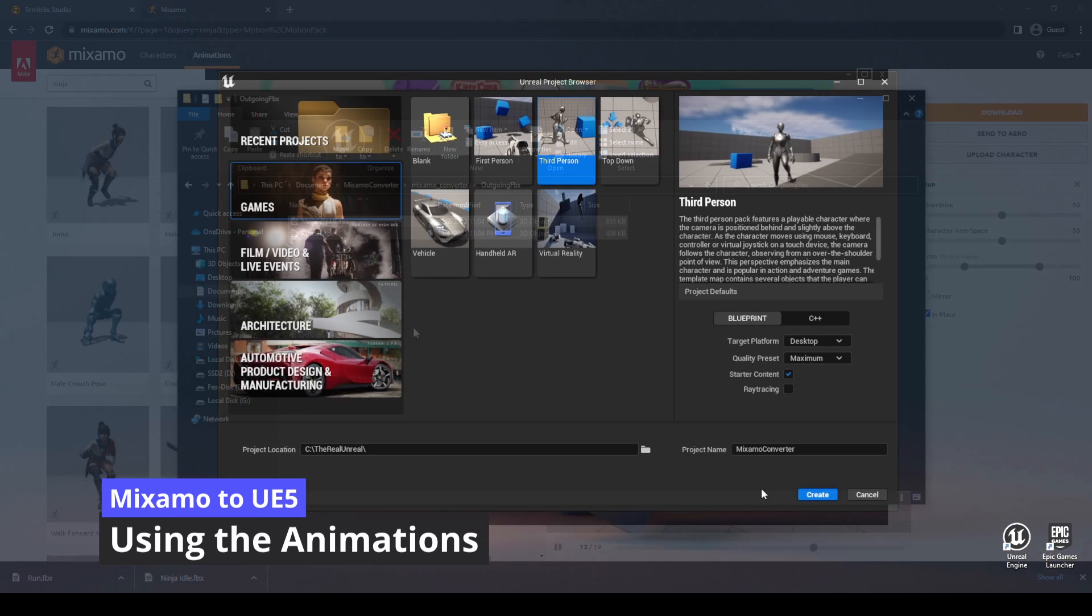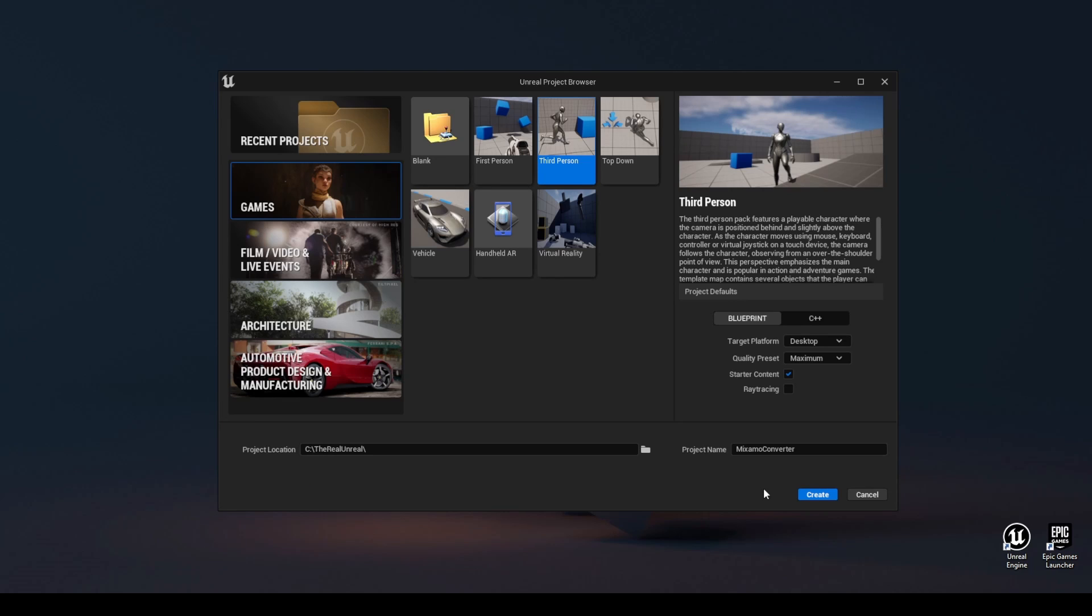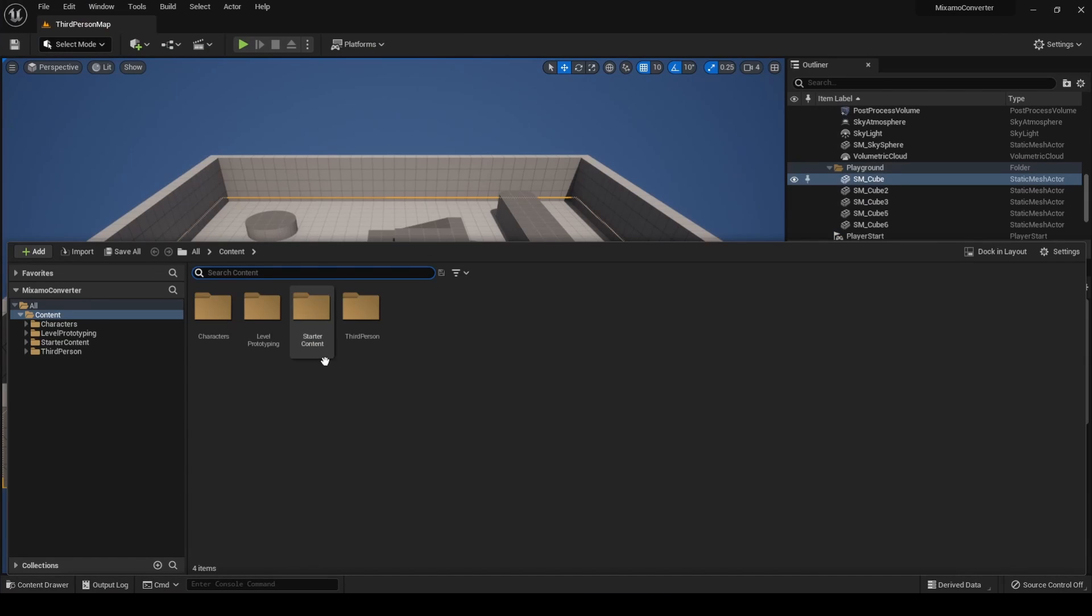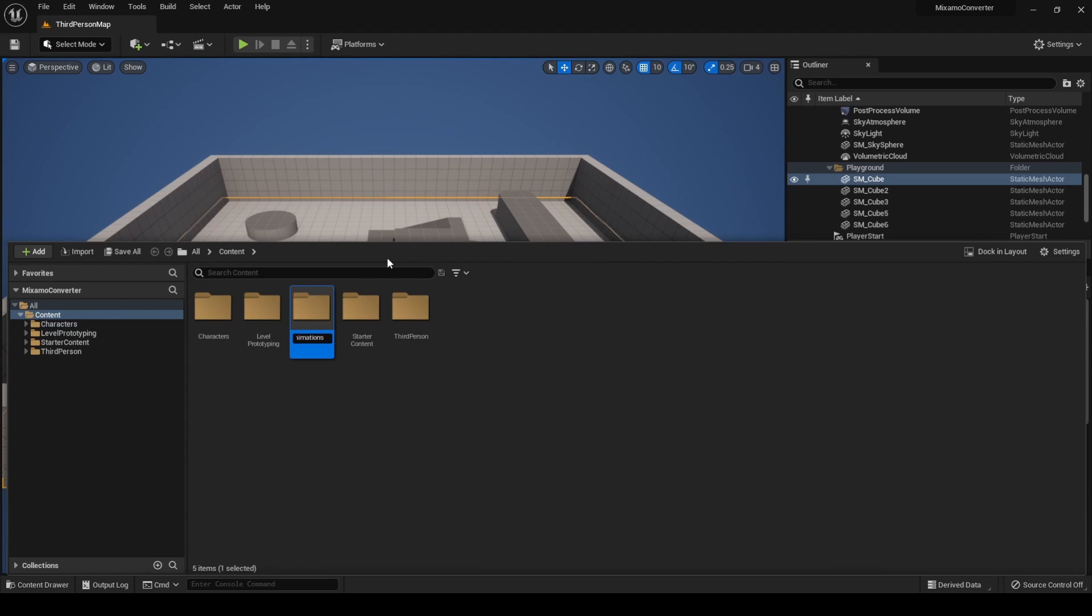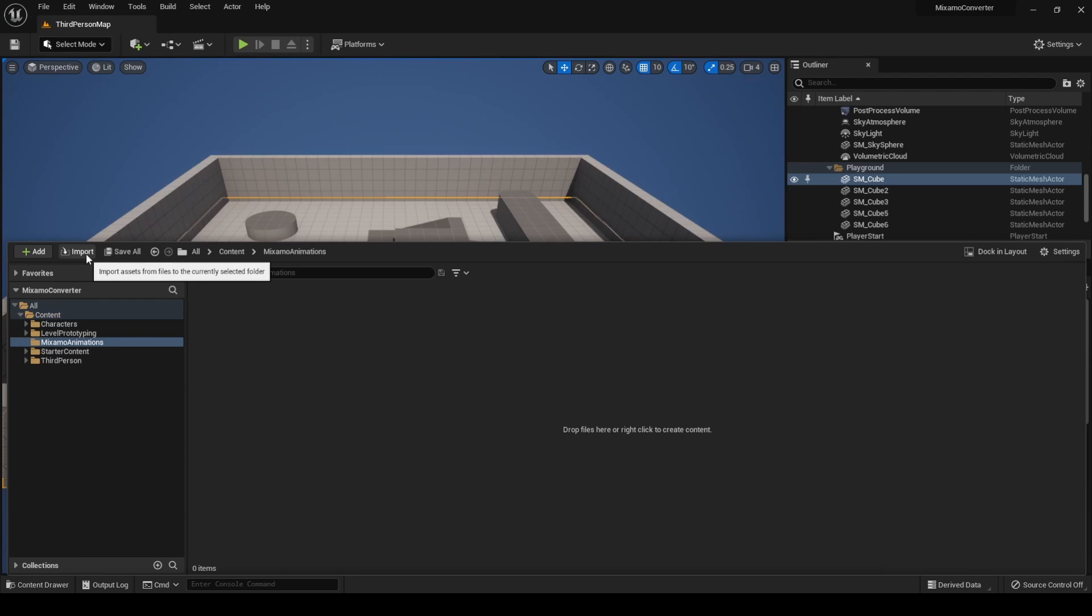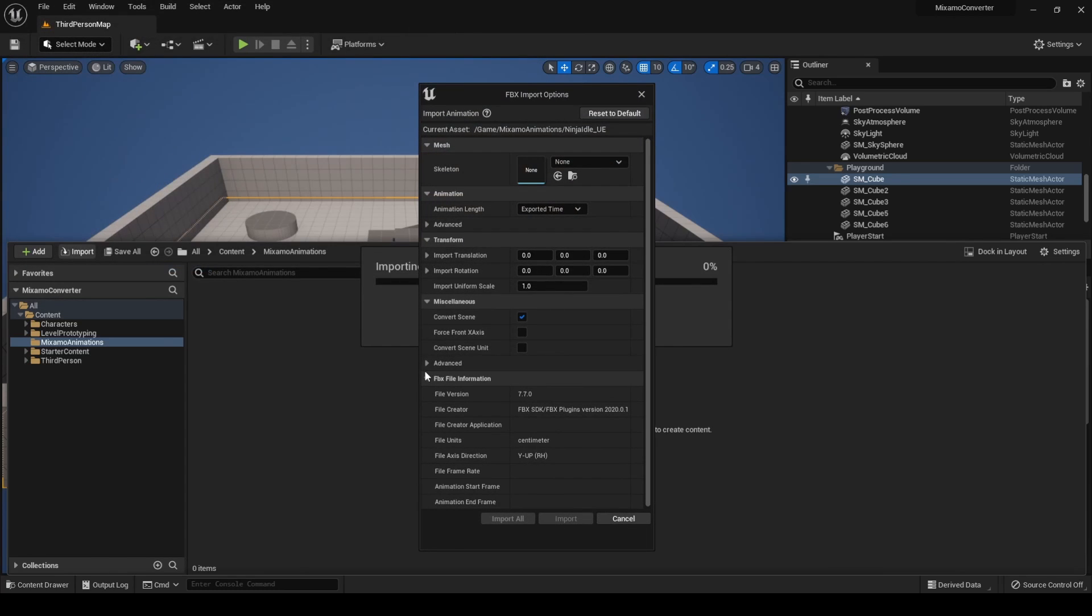To demonstrate how to import the animations, let's create a new project using the third person template. Create a new folder, in my case named Mixamo Animations, and from the content browser press Import. Search for the outgoing FBX folder and select the animations.